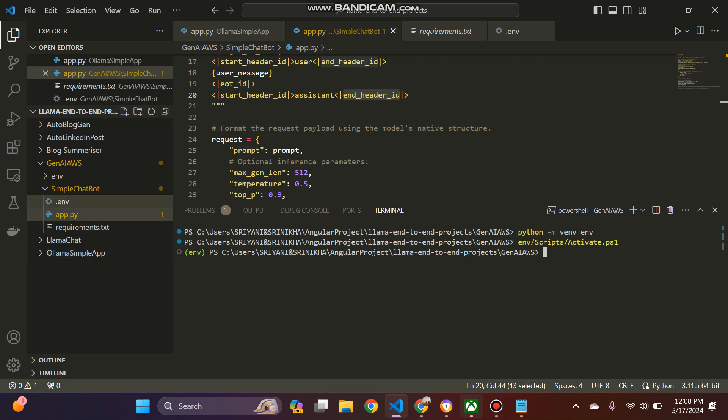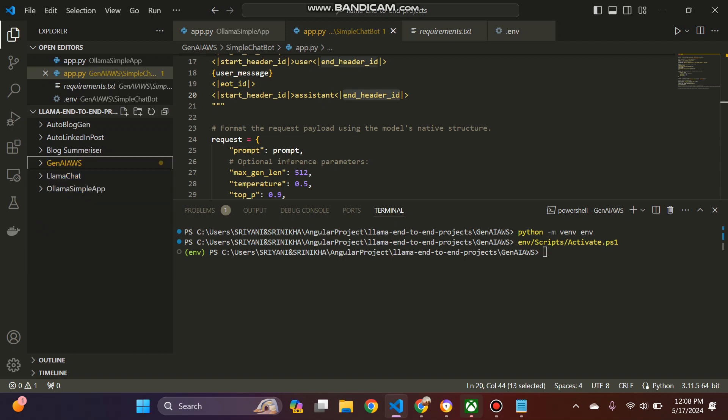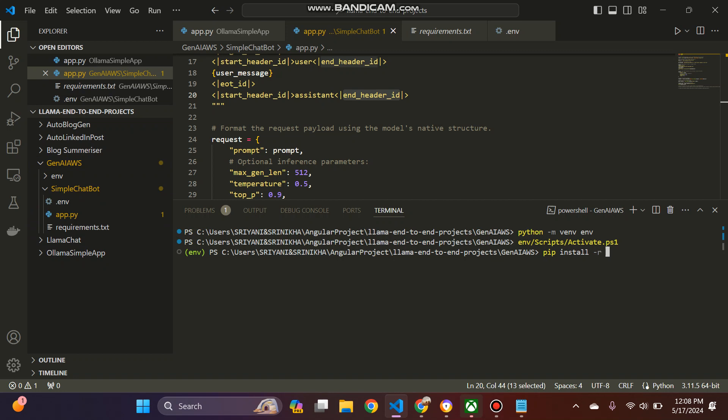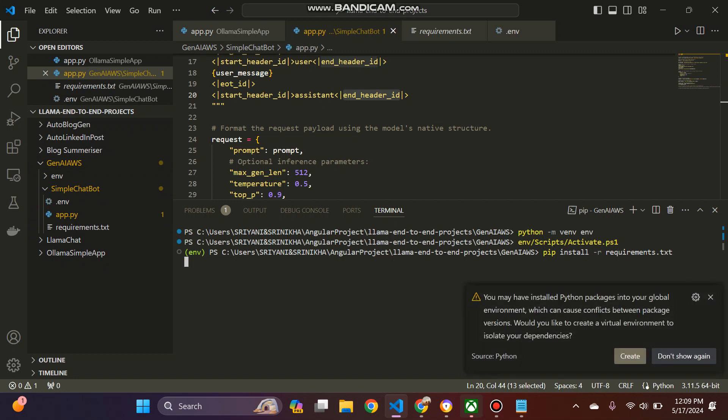I have set up the virtual environment, the Python virtual environment. Now what we can do is pip install requirements.txt. We can do this.